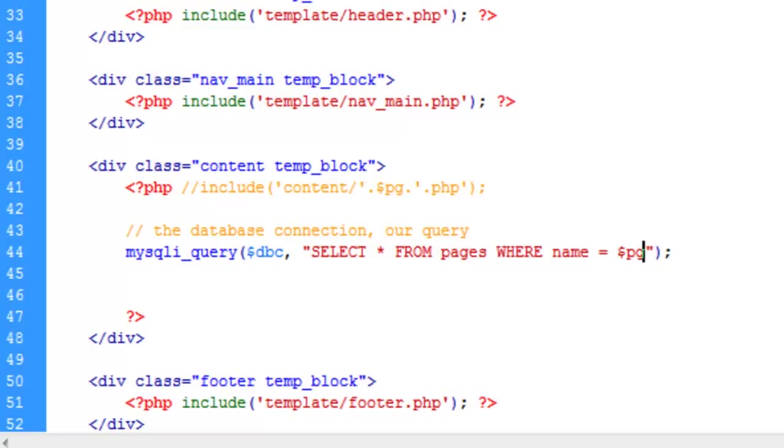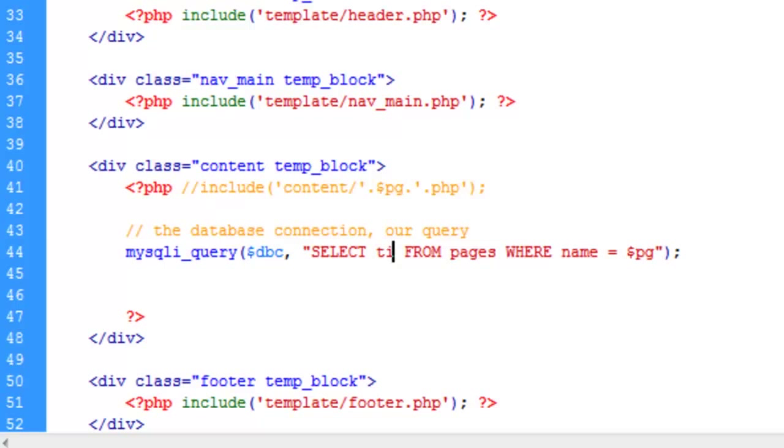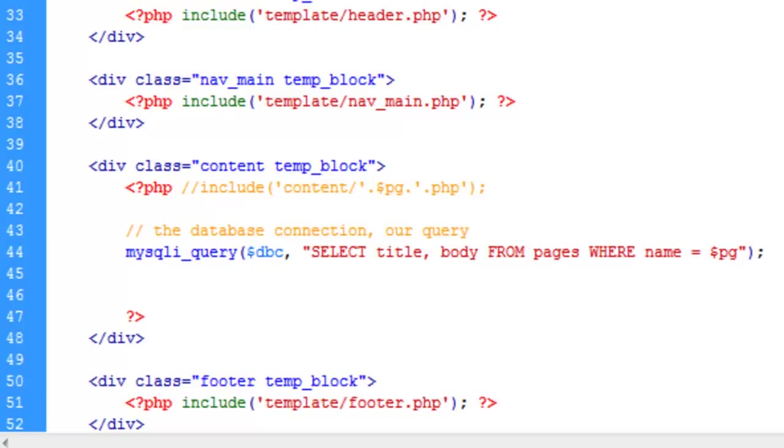the field name equals whatever was given through the URL or whatever pg equals. So again by default, if you look up at the top here, pg is going to be home. And since we labeled our pages with the same terms that we used in our links, this should work out very well. Now instead of all, we could just simply put in what we want. We want the title and we want the body. So we don't have to select all if we don't want to. We can be specific, we just want those two. However, I want to select all.